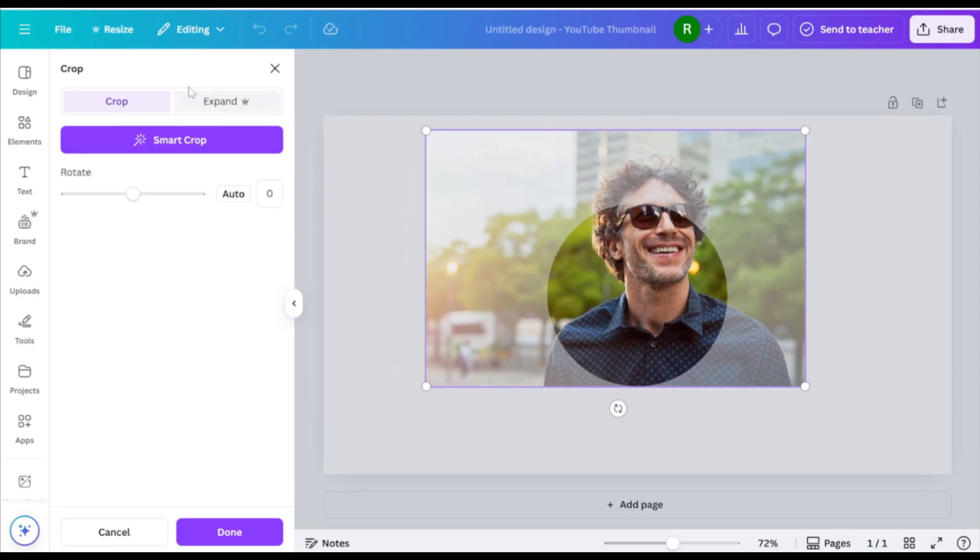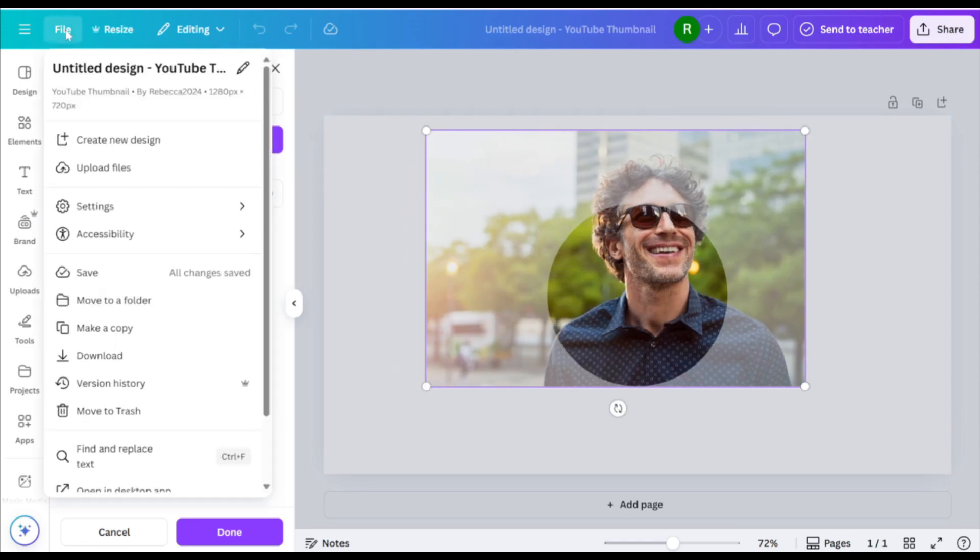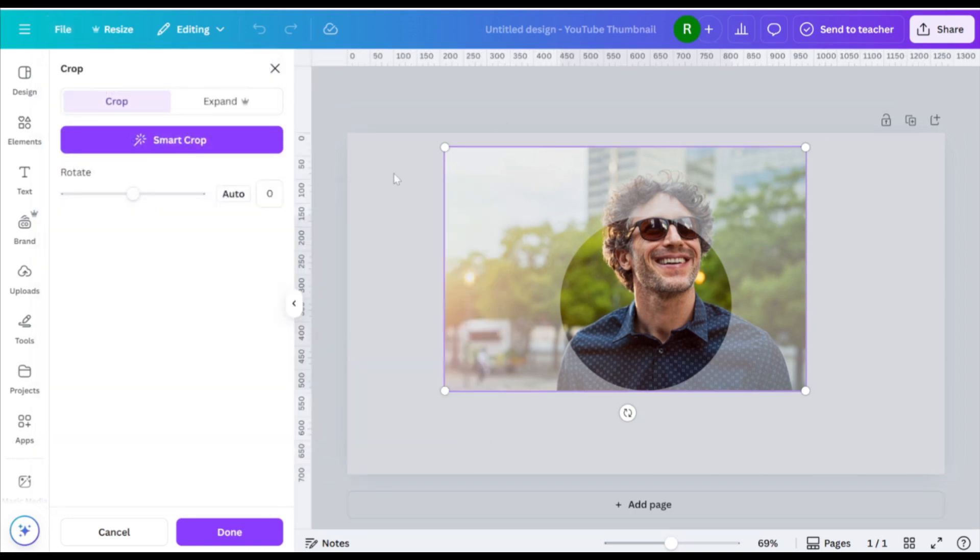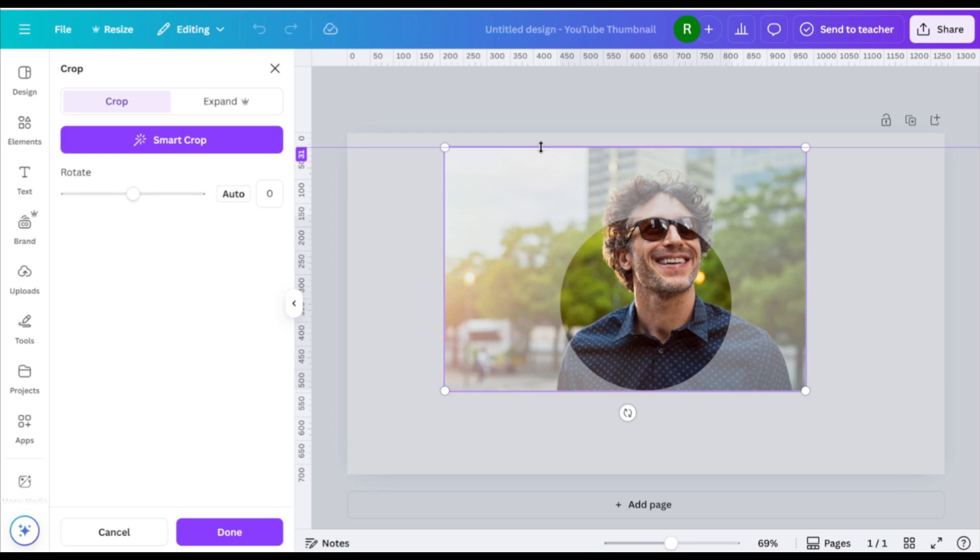To align everything perfectly, go to File, click Settings, and enable Show Rulers and Guides. Drag Alignment Guides from the rulers to match the edges of your framed photo.